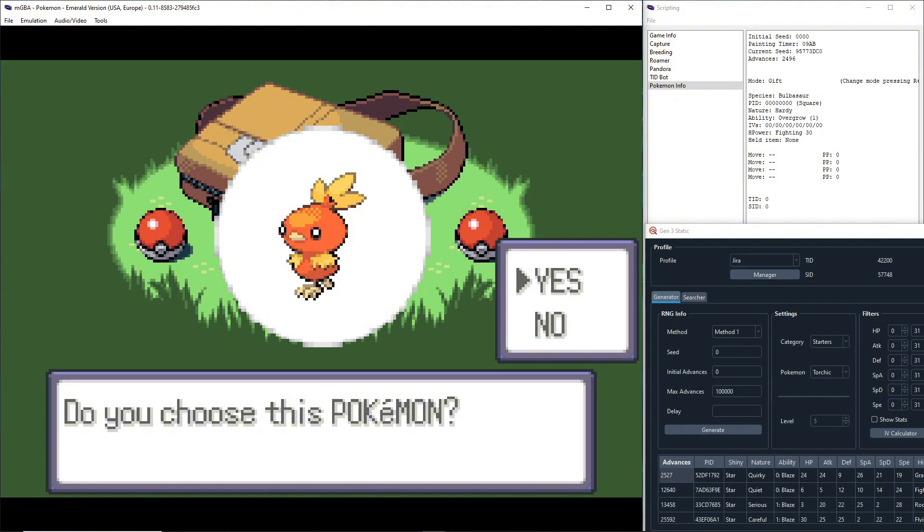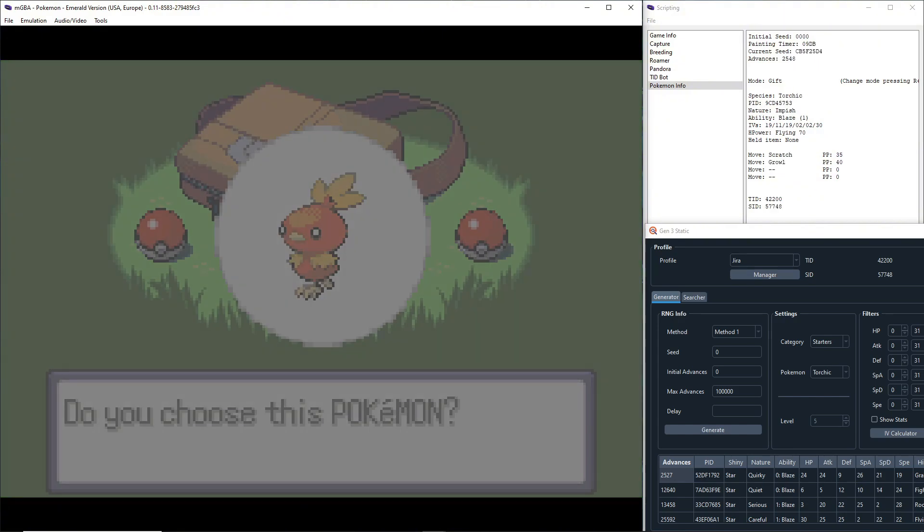Then you can do Ctrl+N to go frame by frame. So 2527. Okay, then you can hold down your A button and unpause at the same time. By default, your A button should be X on the keyboard, so hold down X then press Ctrl+P.